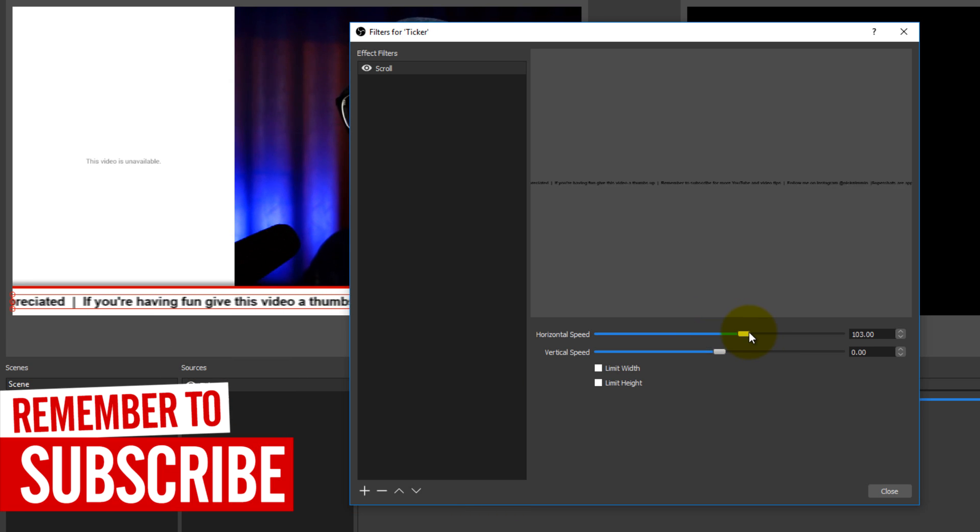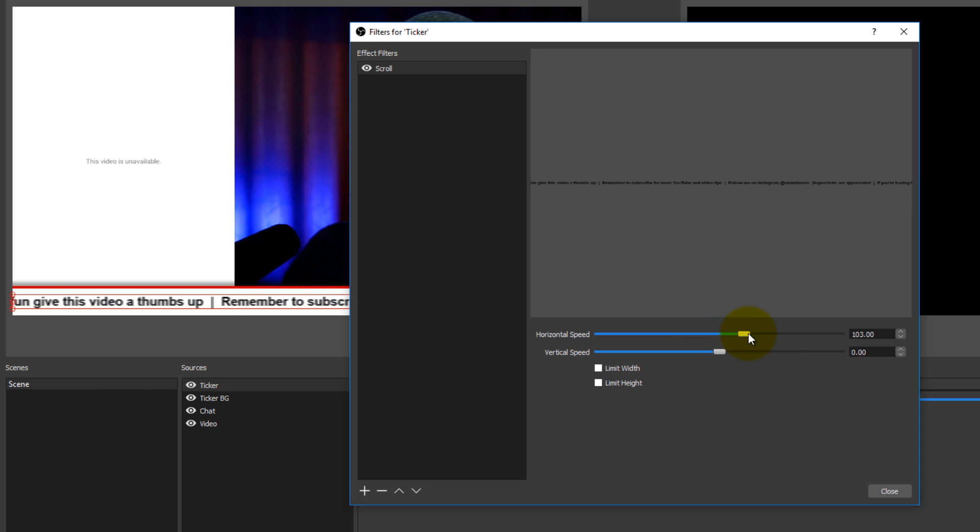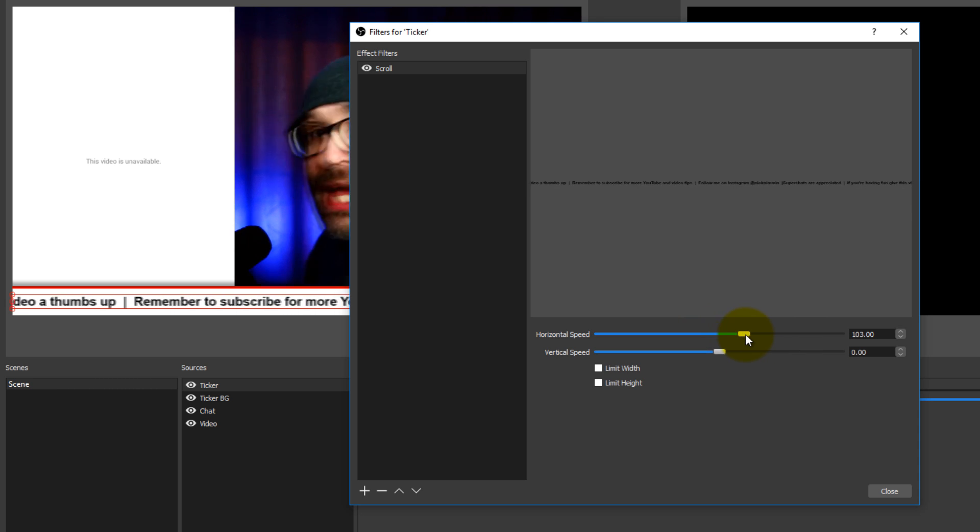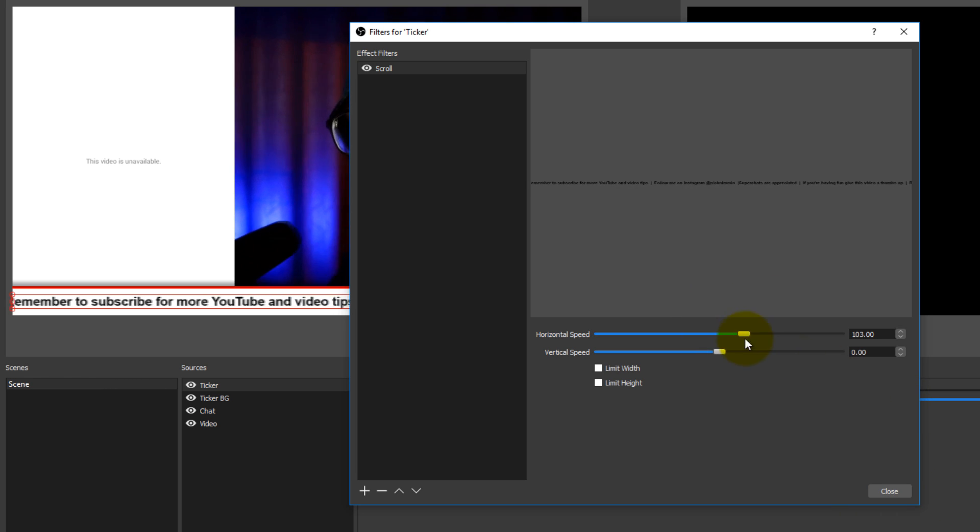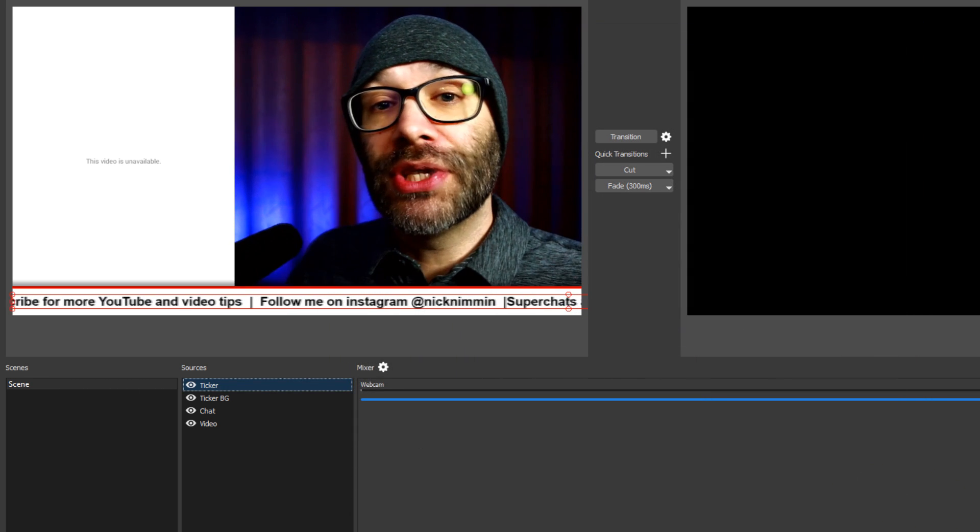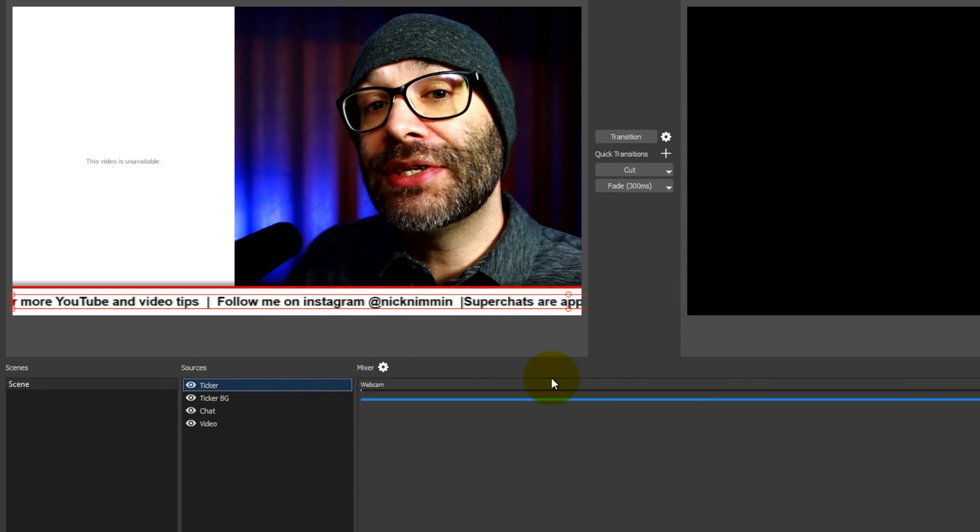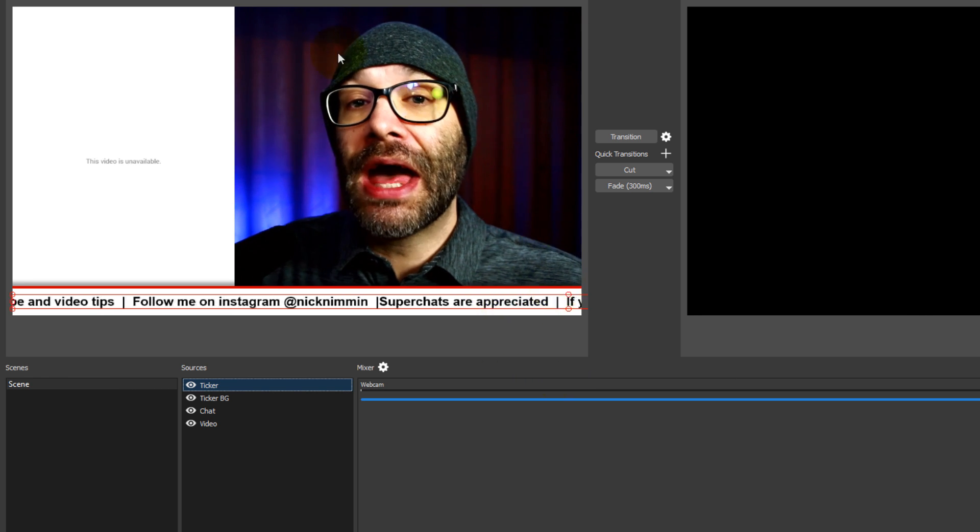If you have a vertical scroll for some reason, then you can do the same thing here, but it makes more sense in this particular situation to make a horizontal scroll instead. Once you have your speed set, then just click close and you are good to go on the scroller.